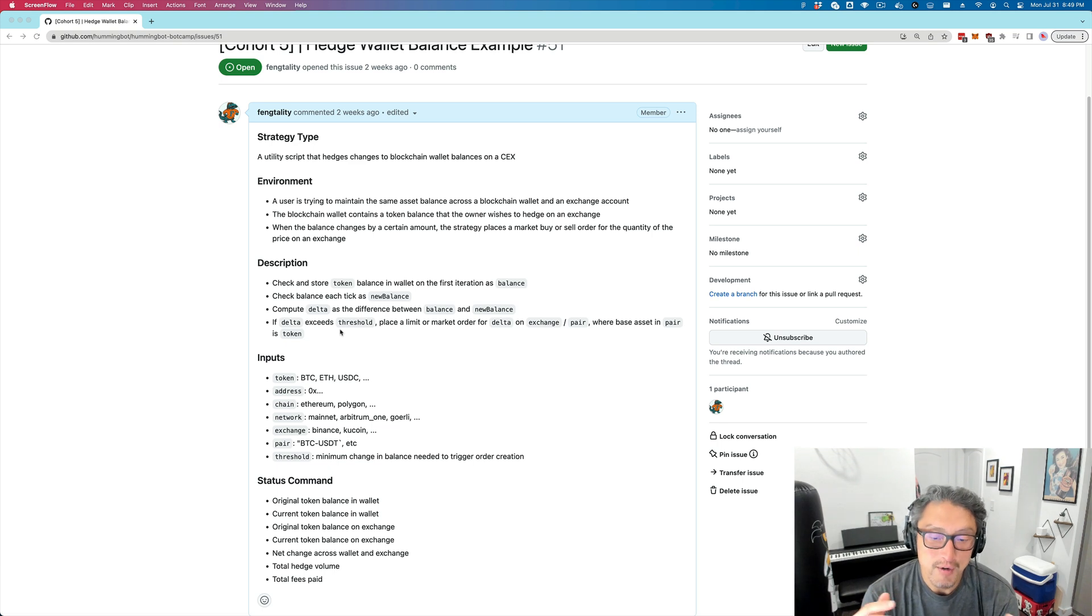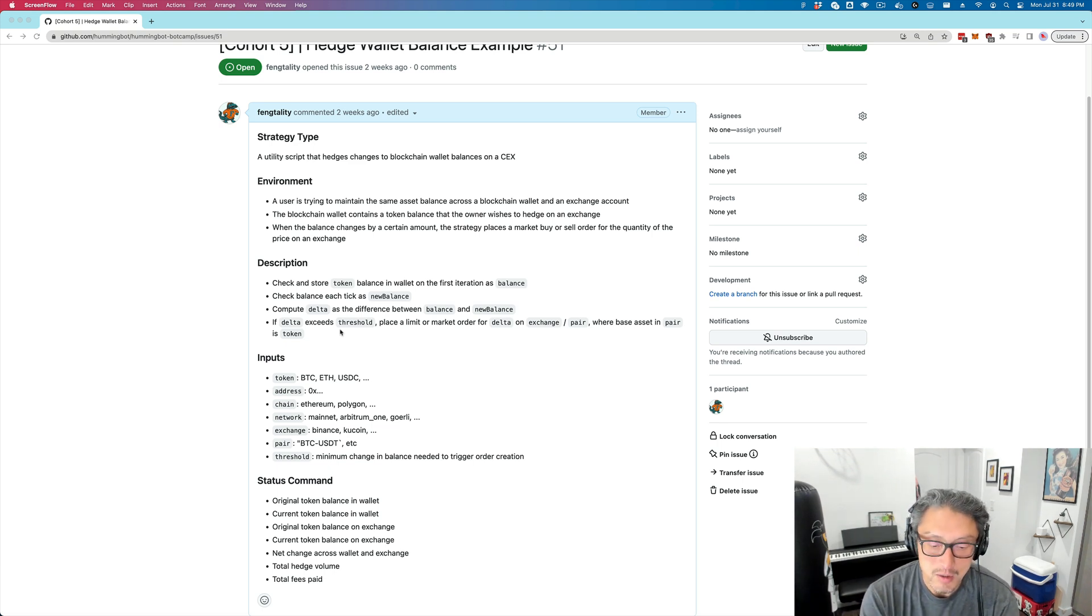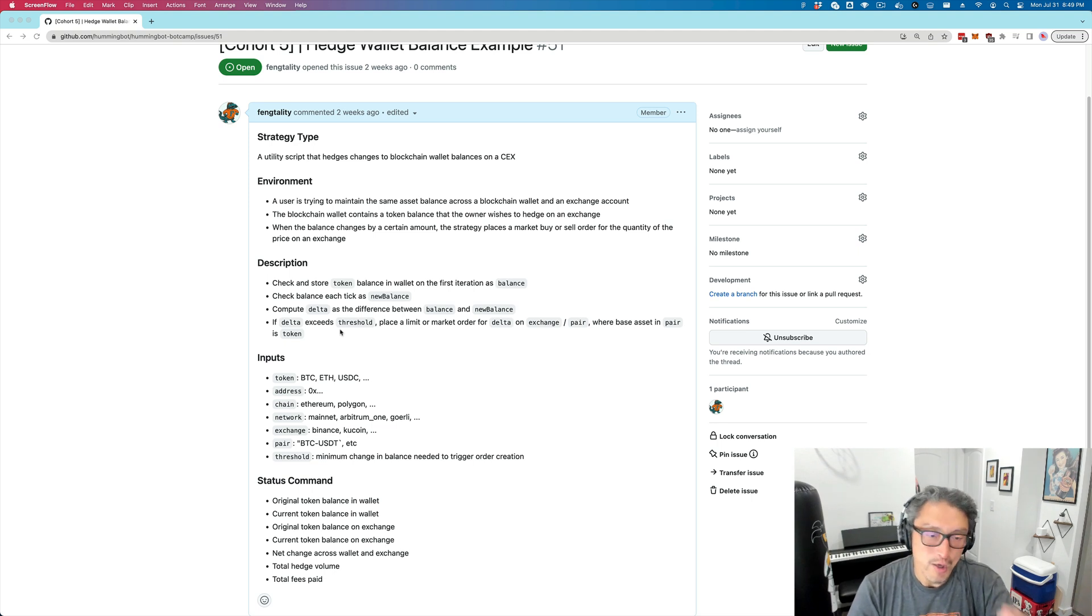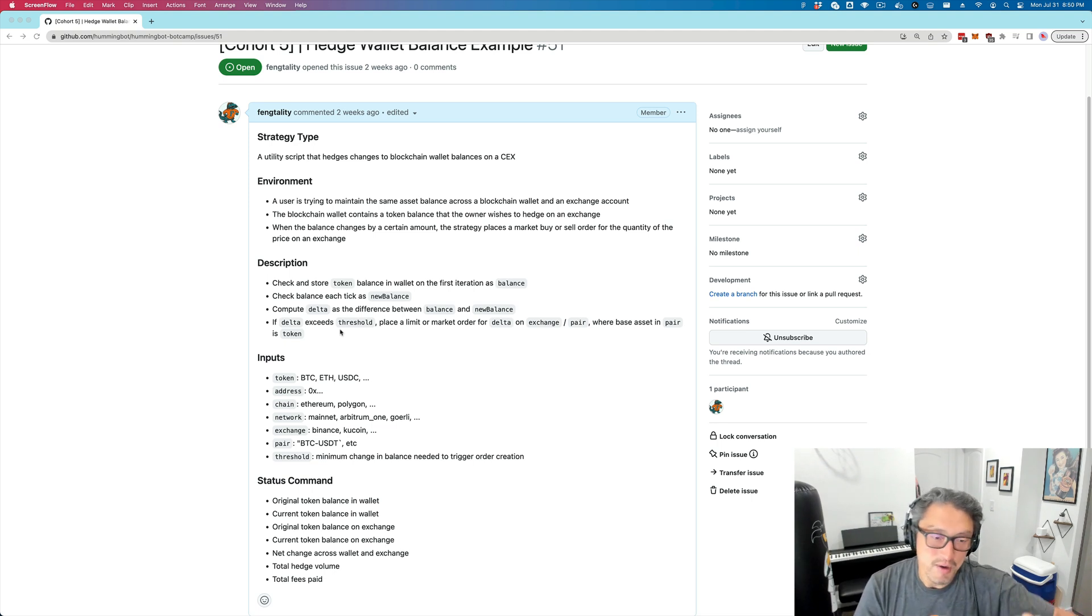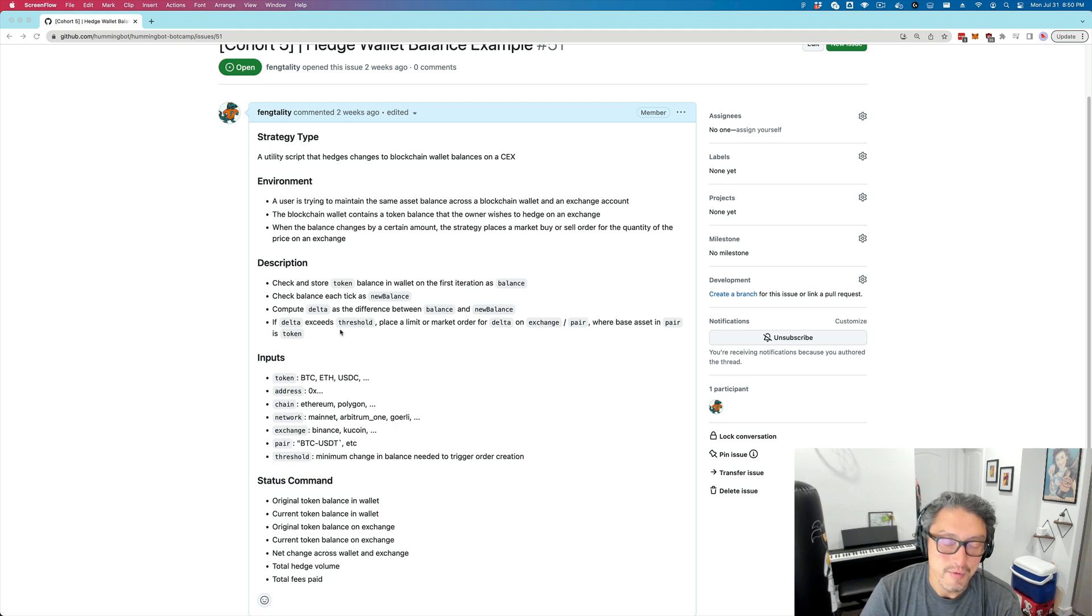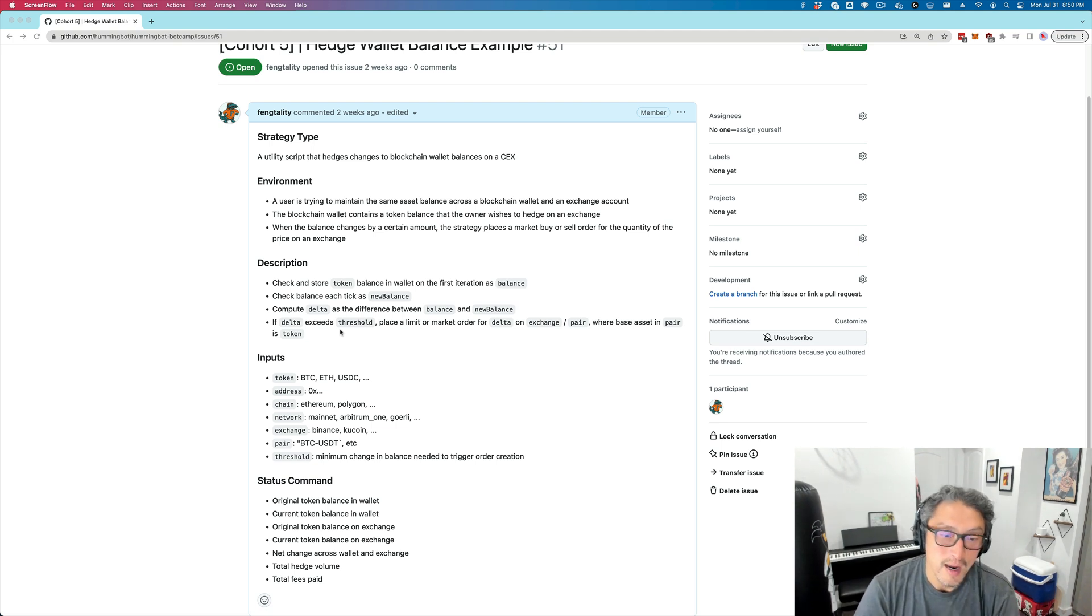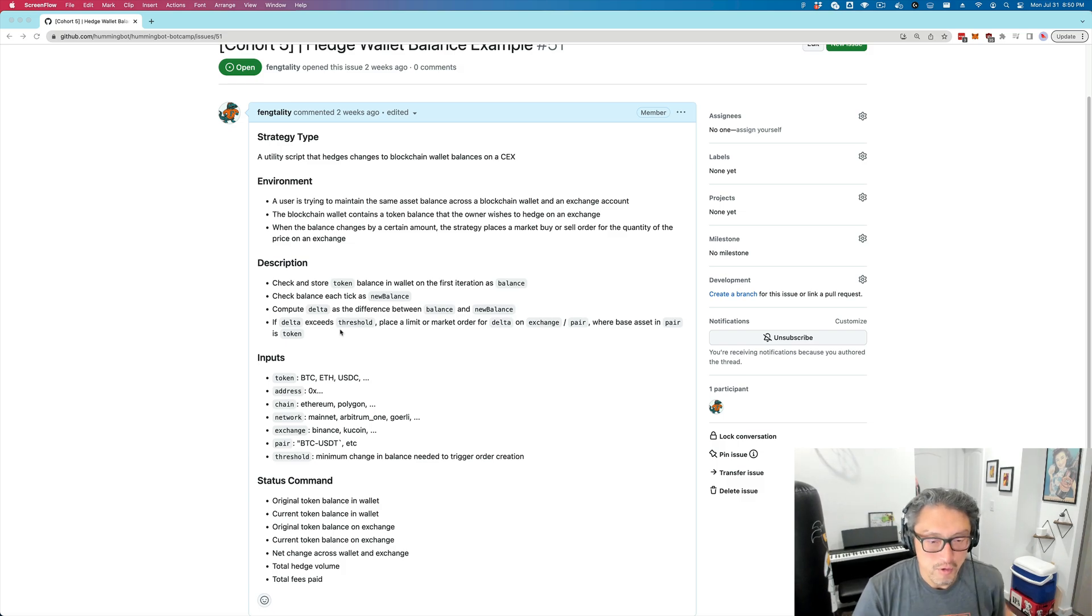The delta is the quantity has to change by a certain amount before you do the hedging. Why? Because every time you do a trade, you incur transaction costs, and you believe that the value of this balance might fluctuate around some level, in which case it might not make sense to hedge every transaction. So that's the whole idea.